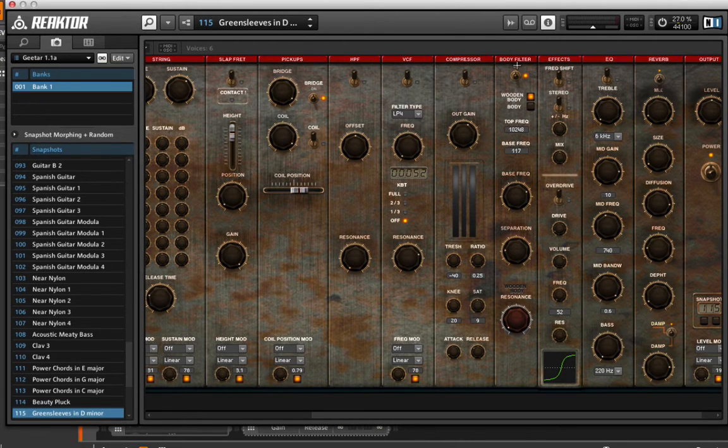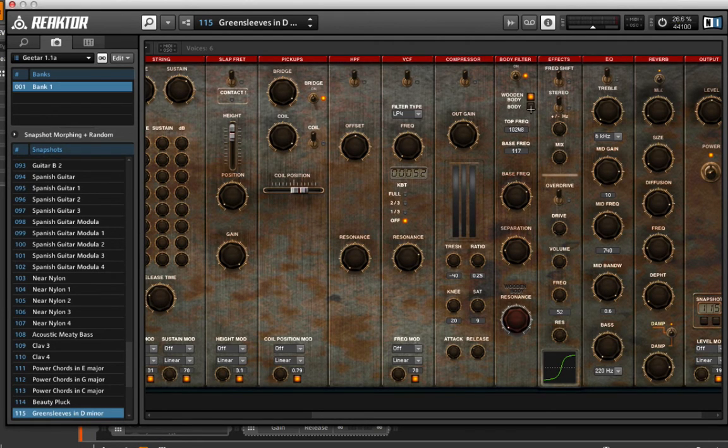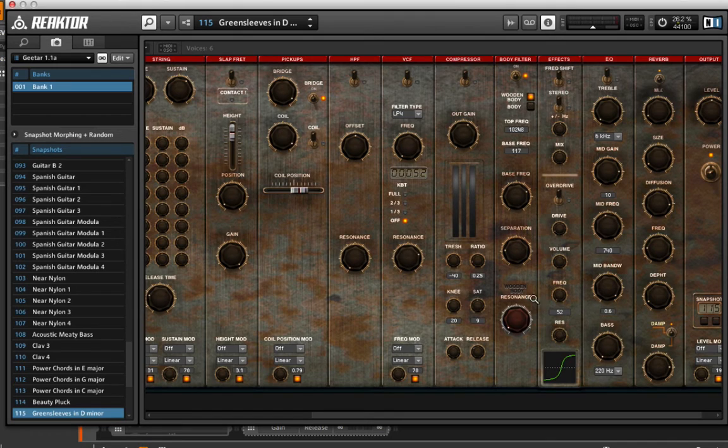We have the body filter. This is like the resonator. We can choose if we want a wooden body or just a regular body. So maybe that's more for like an electric guitar.